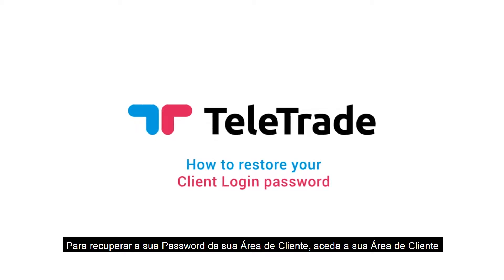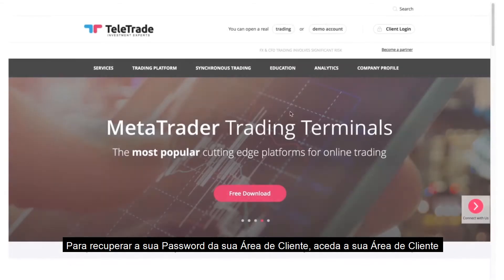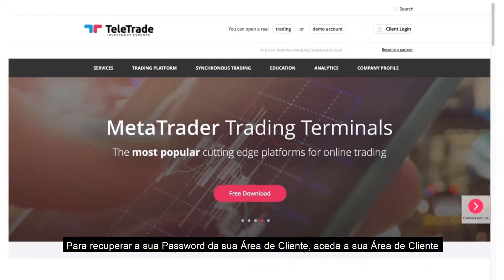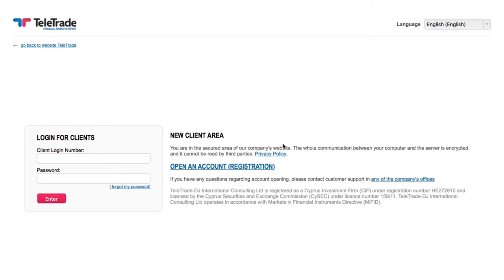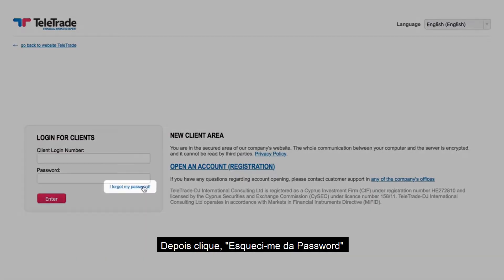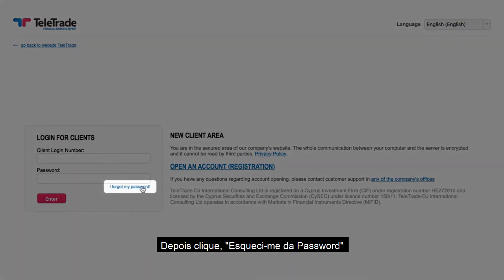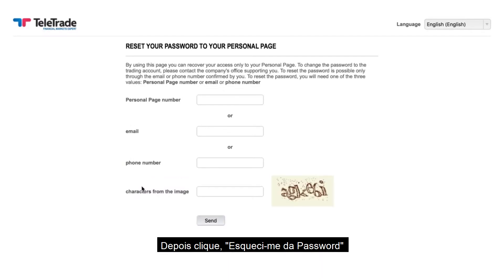To restore the password to your client login, click Client Login. Then click I forgot my password.